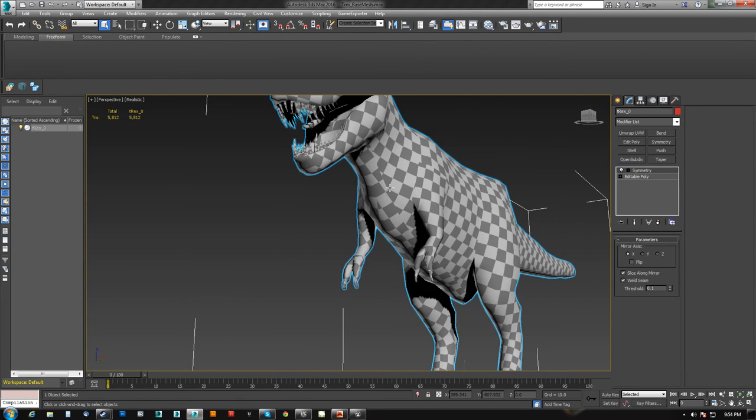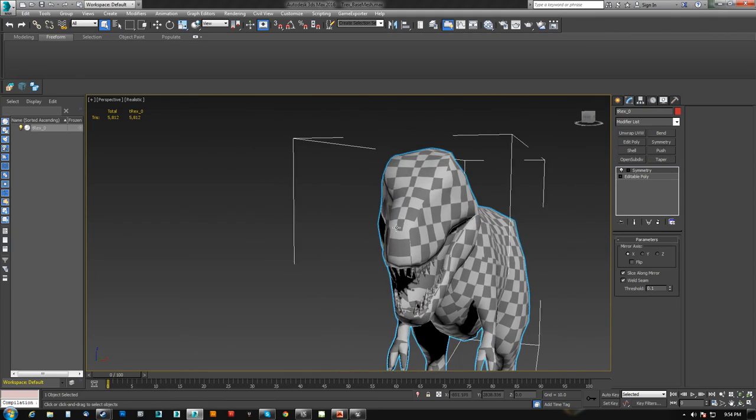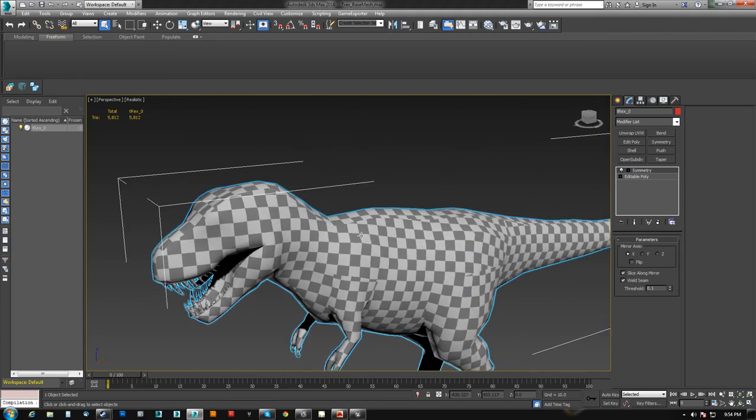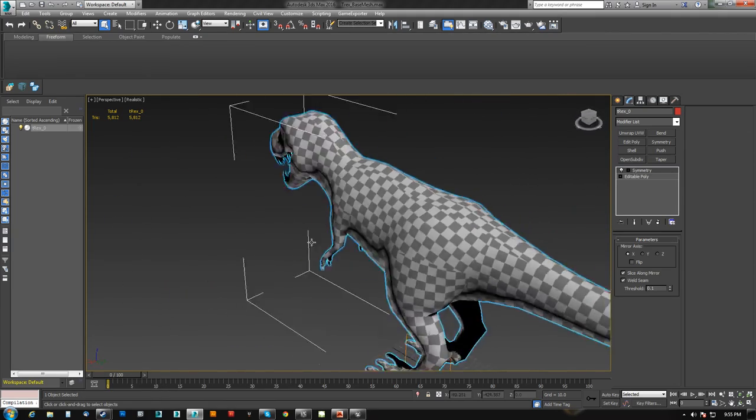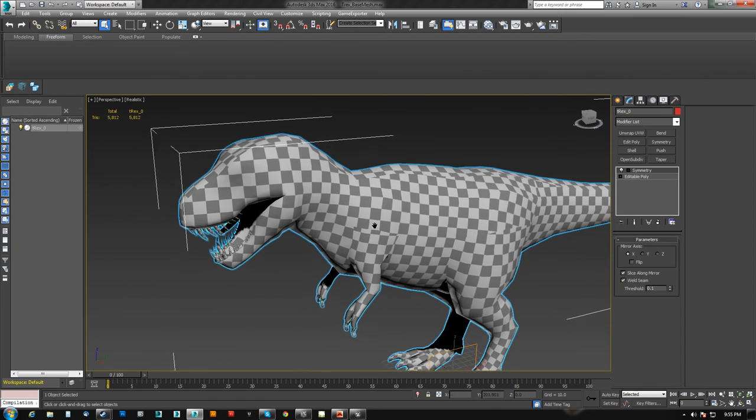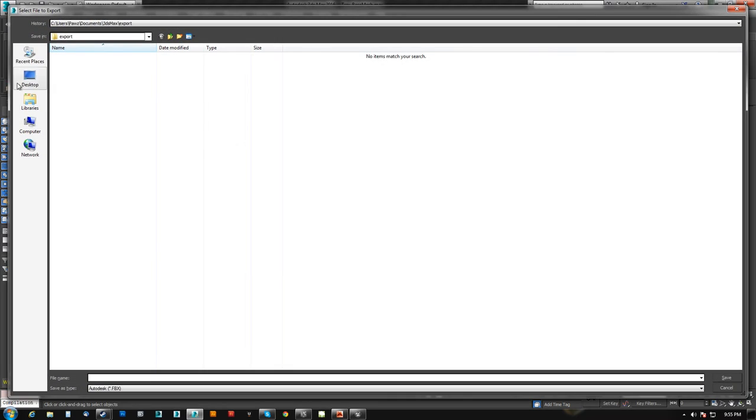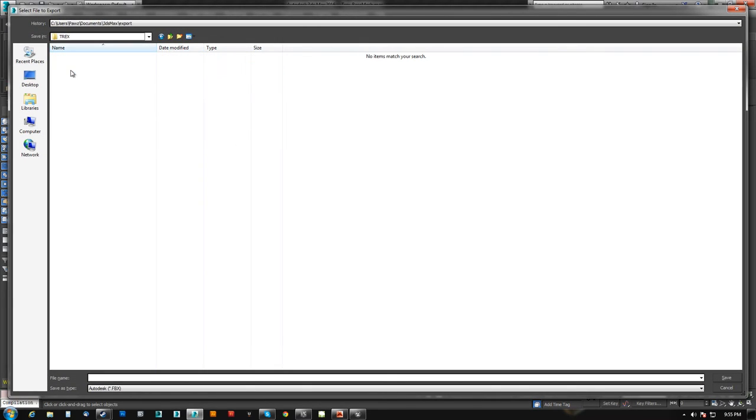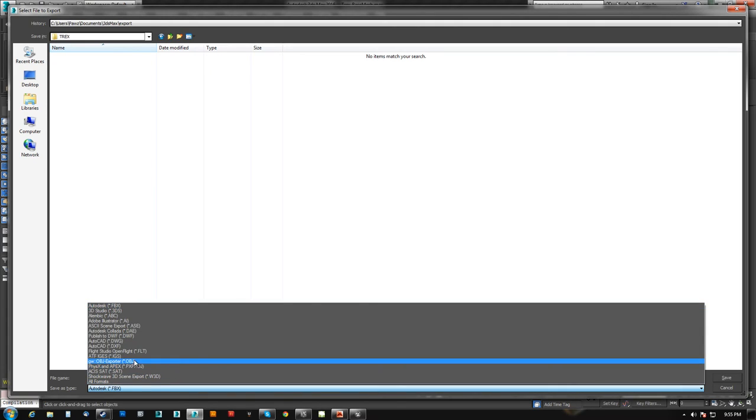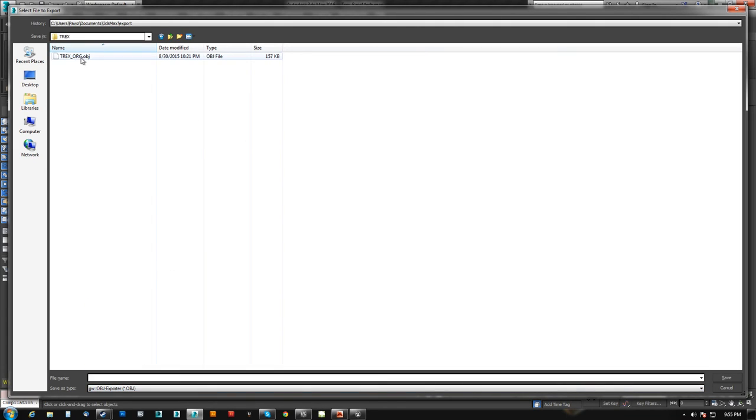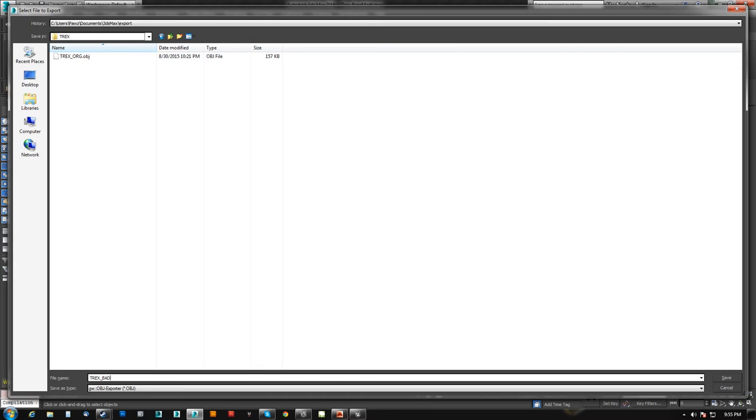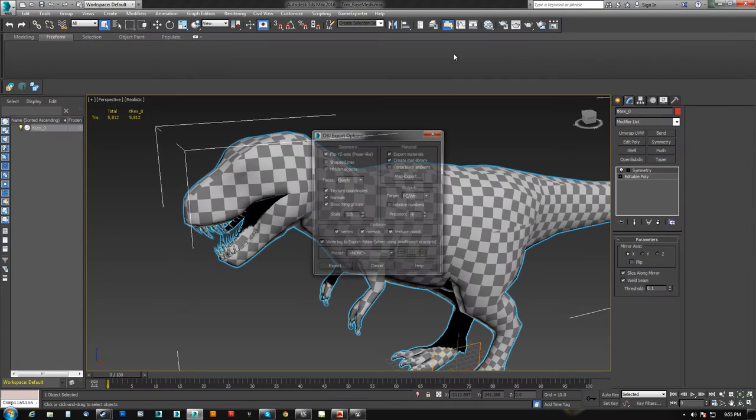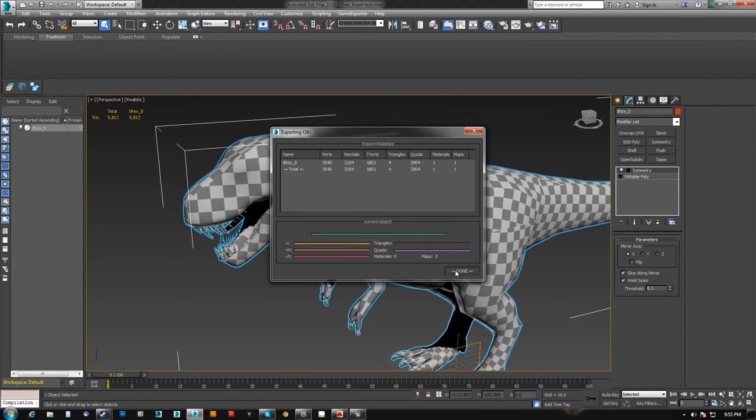So now what I will do is I will collapse to and then I will throw symmetry on. Done. So now it is a symmetrical model. Now I want to illustrate the problem that can happen if you were to just send this out. And I will do it as an OBJ because Mudbox 2014 is kind of a dick about working with FBX. The tools get really weird. So I will call this T-Rex Bad. I will hit save. I will hit export.